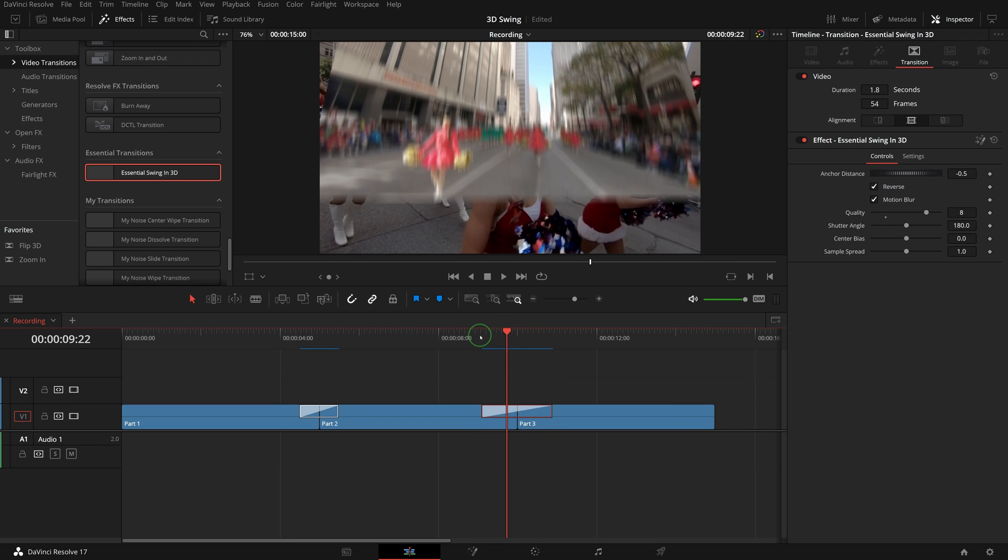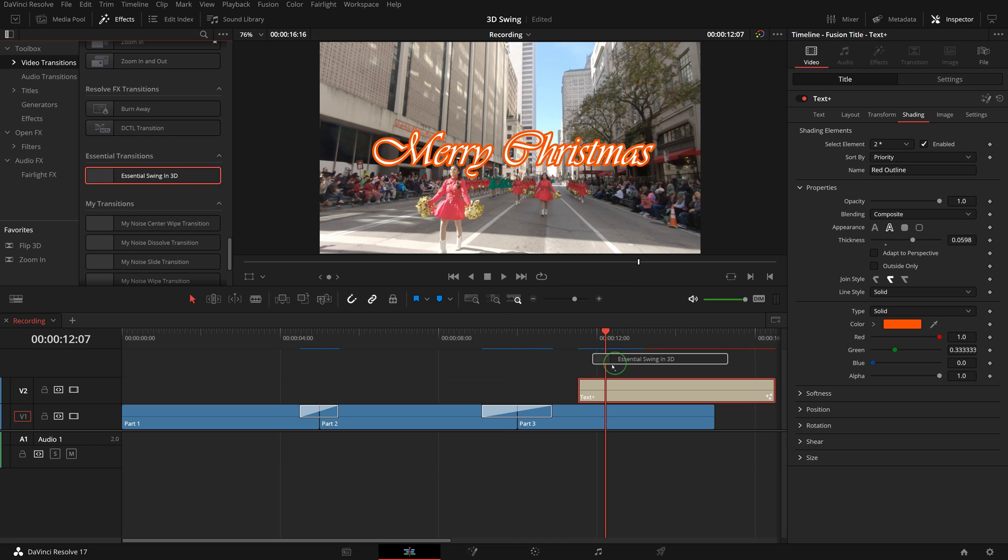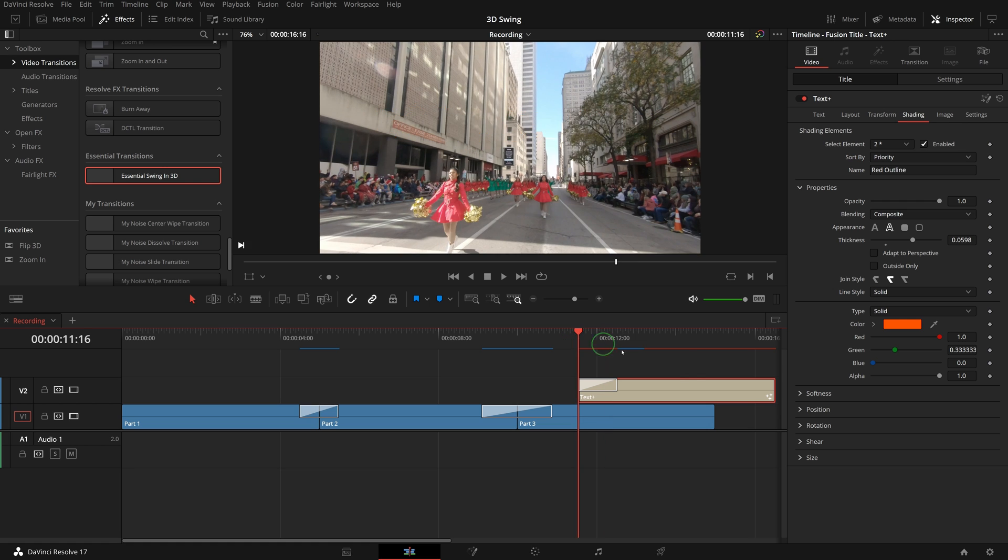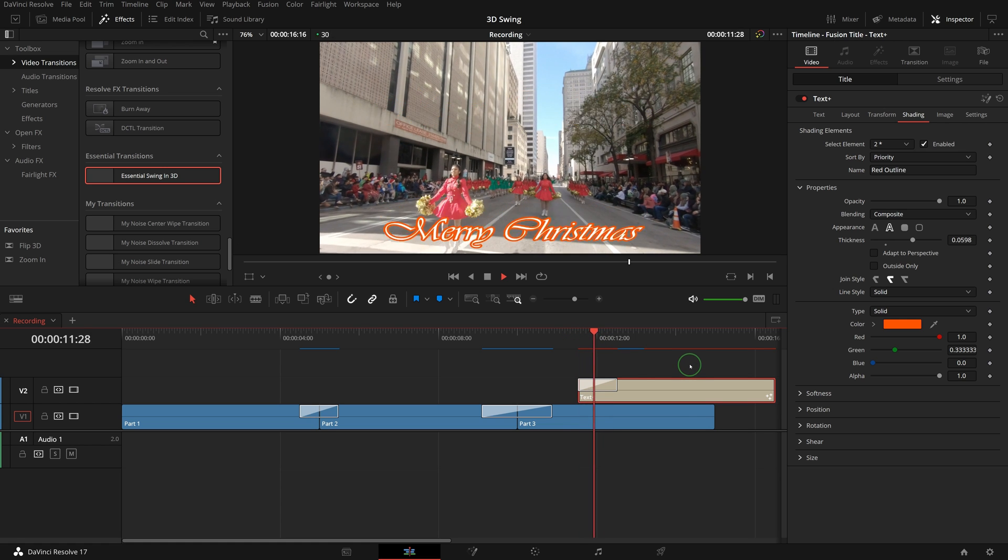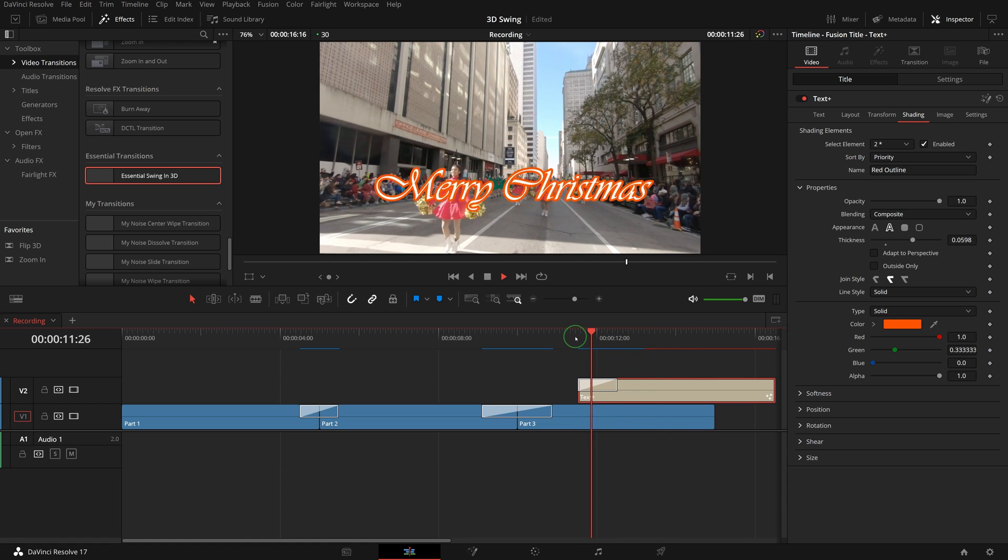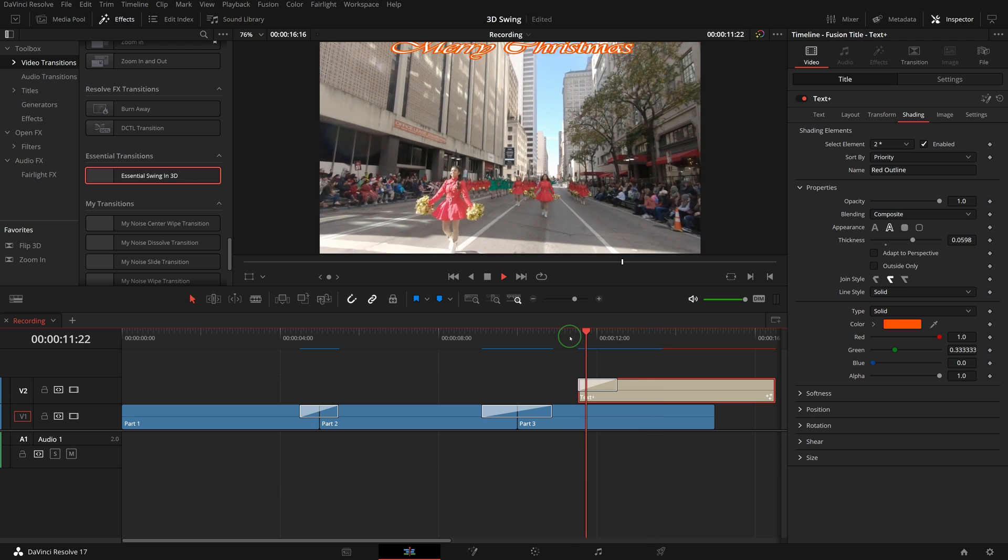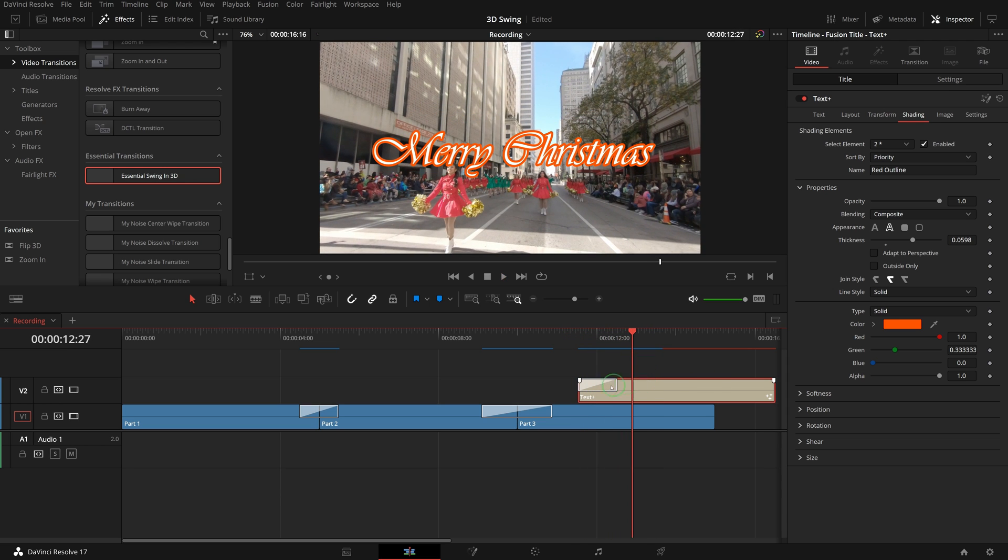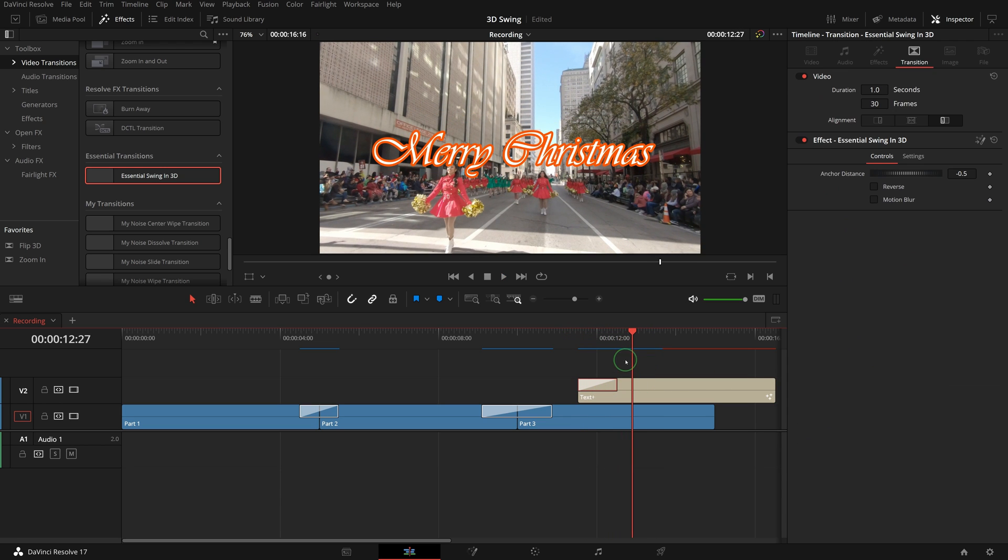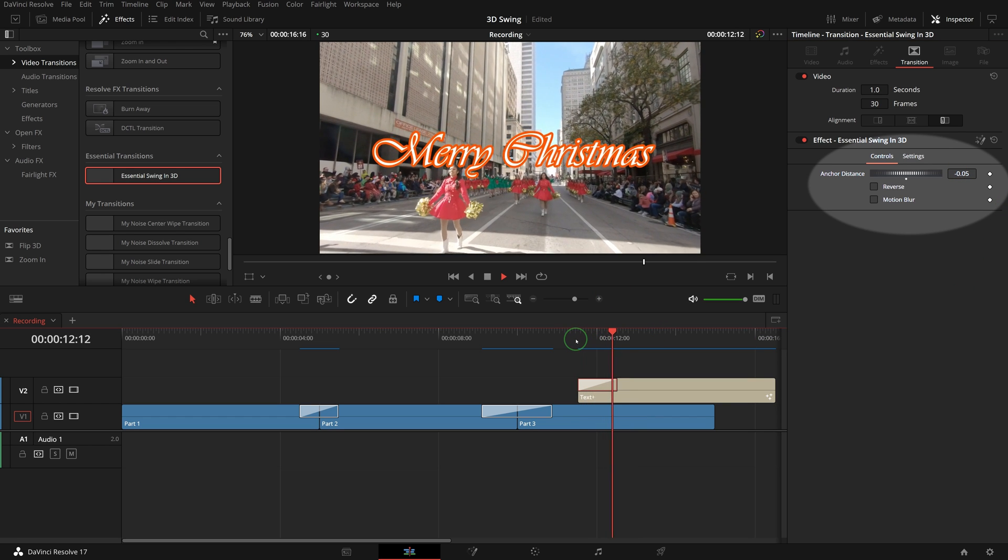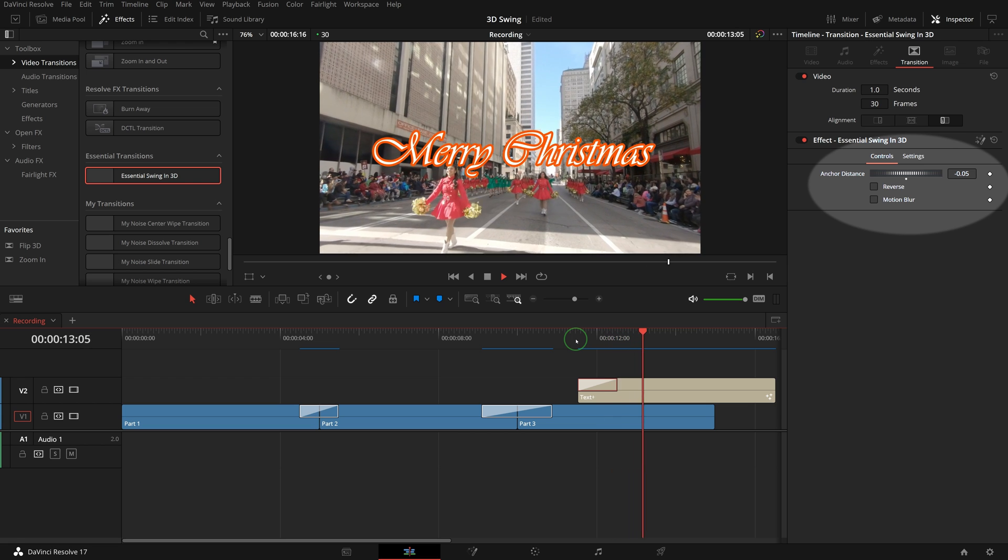If we want to use the transition to reveal a text title, simply apply the transition to the beginning of the title. But this doesn't look like a swing, it's more like a fall and bounce. It's because the anchor is too far from the title. Reduce the anchor distance to minus 0.05. Now it looks right.